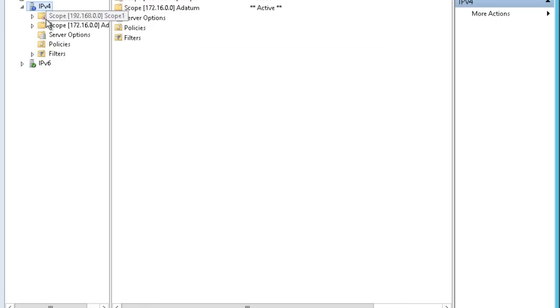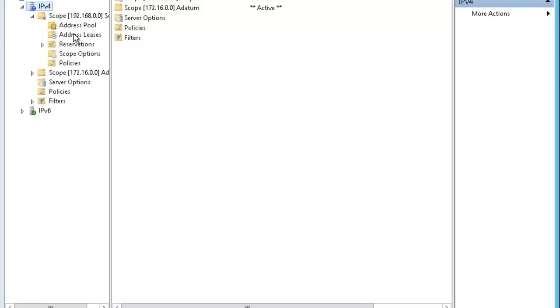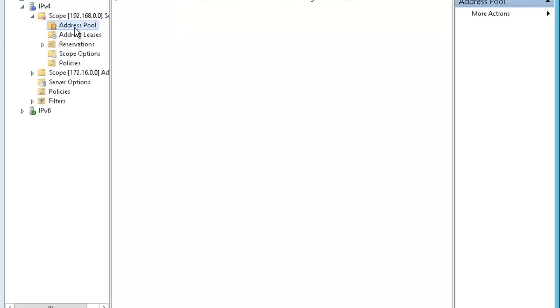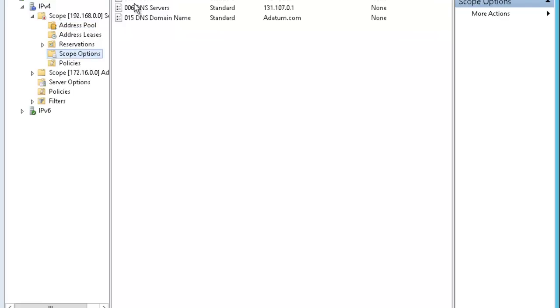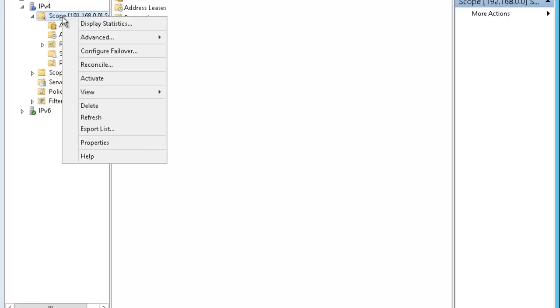Right now you can see the red symbol. This says that this scope is not active. If I expand it, you can see all the features are there. My address pool is there. I do not have any reservations. But in the server option, I have my router, DNS servers and DNS domain name.